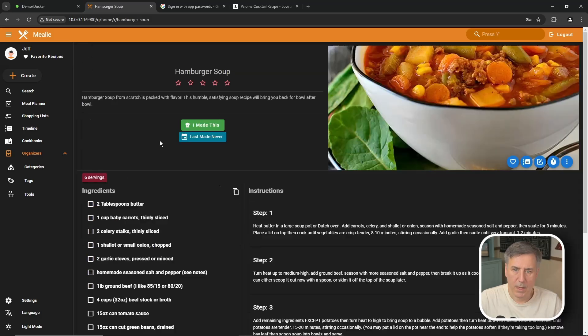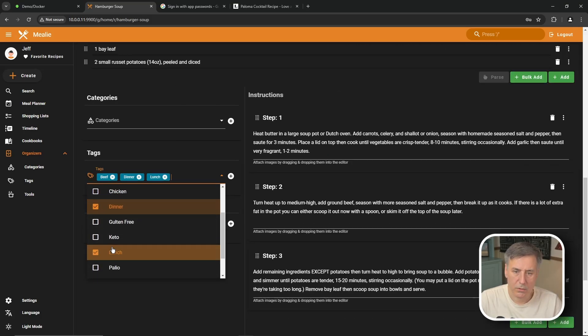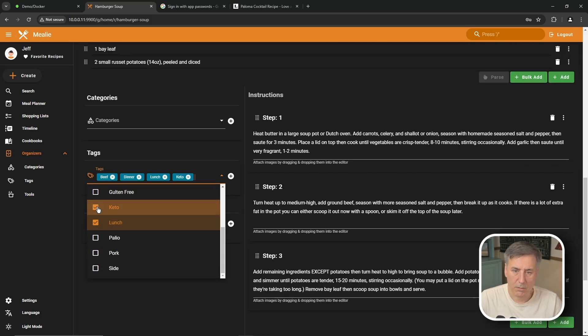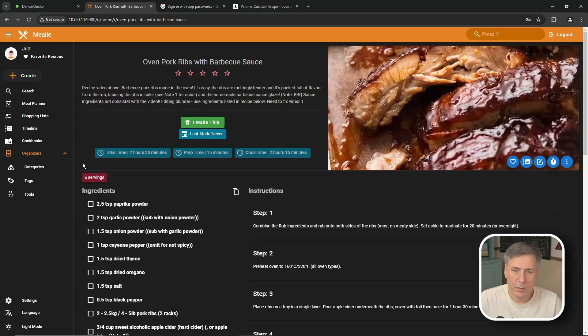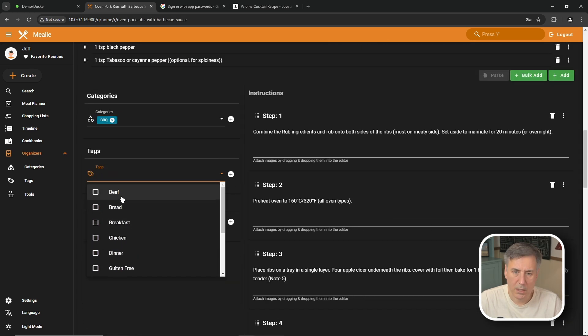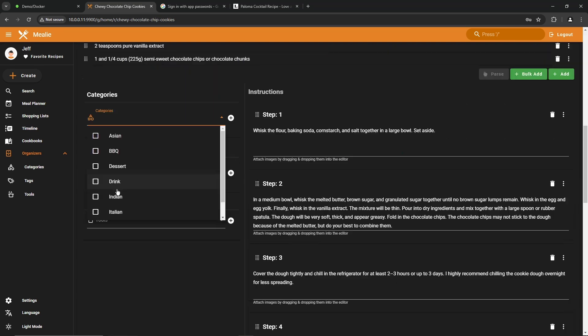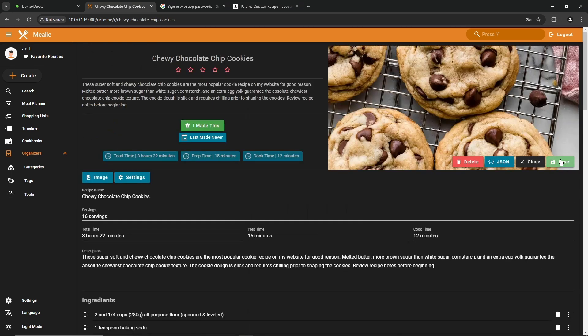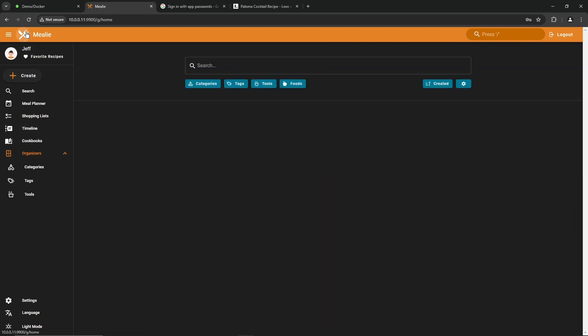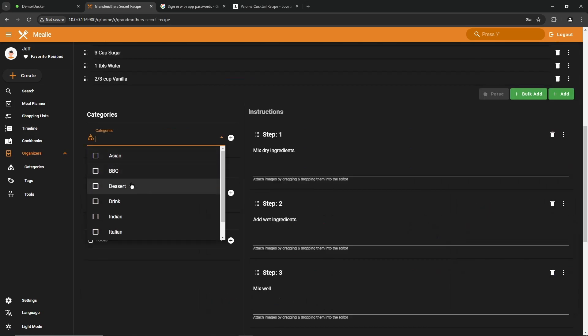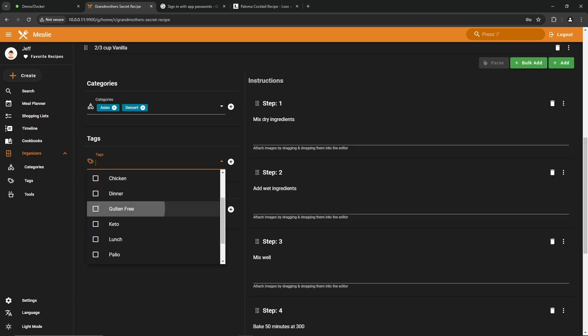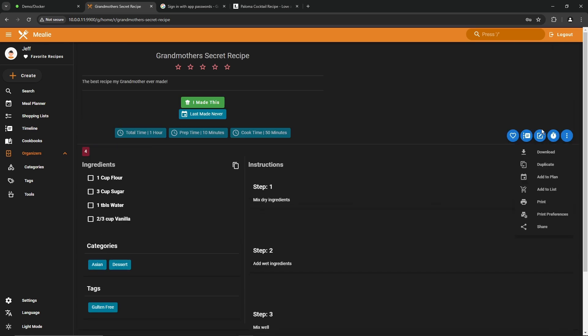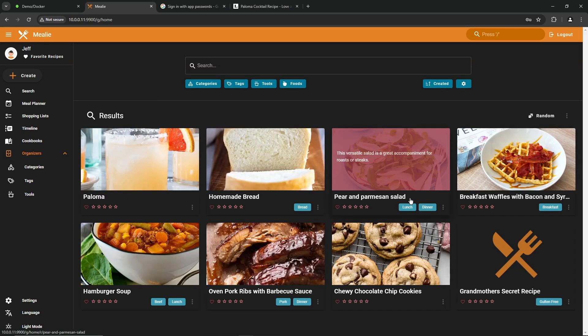Call this breakfast. Hamburger soup. It's got beef in it. Dinner or lunch. And we're going to call this keto. I have no idea if it is or not, but going to make it keto. Ribs with barbecue sauce. Category, I'm going to call it barbecue. Tags. We're going to go with pork. Chocolate chip cookies. Edit. Category is a dessert. And hit save. And then last one. Grandma's secret recipe. Category. We will say that it is Asian and it's a dessert. And for tags, we're going to say that it is gluten-free. Really messed it up. All right. Go back to the top. Hit save. Then we'll have all those categorized and tagged. And you'll notice below that it has the different tags listed there now.